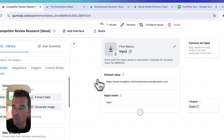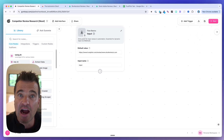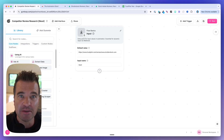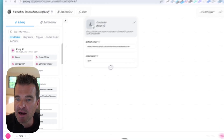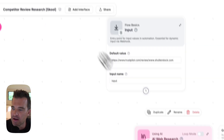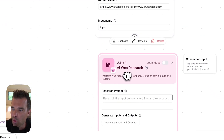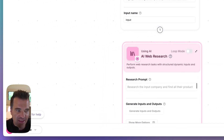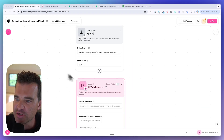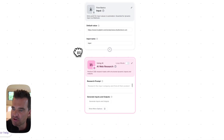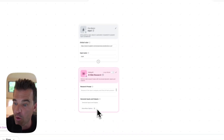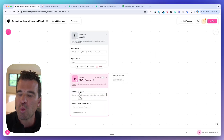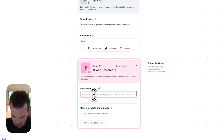What we're going to do with this URL is we want AI to search the web for us and kind of make some determinations. This is, in my opinion, the most powerful node in Gumloop — it's the AI web research node. It's going to take an input and then do something that you want it to do. But first, you need to give it a prompt — what do you want it to do with your input?